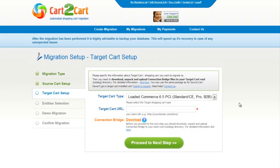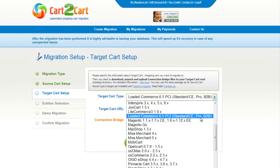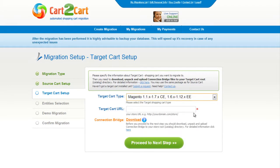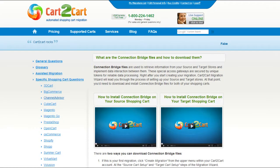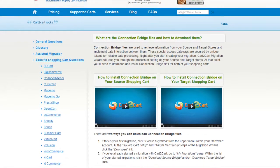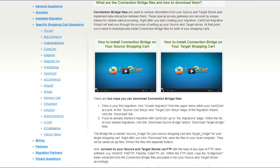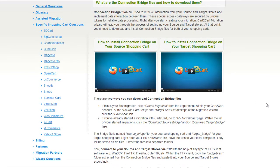Now set up your target shopping cart. From the drop-down menu, select Magento shopping cart and include your target cart URL. To proceed with your migration, you would need to download the connection bridge — the so-called access gateway to your store data. For detailed information on how to set up your connection bridge, follow the corresponding link for further instructions, or watch the dedicated video on the topic.